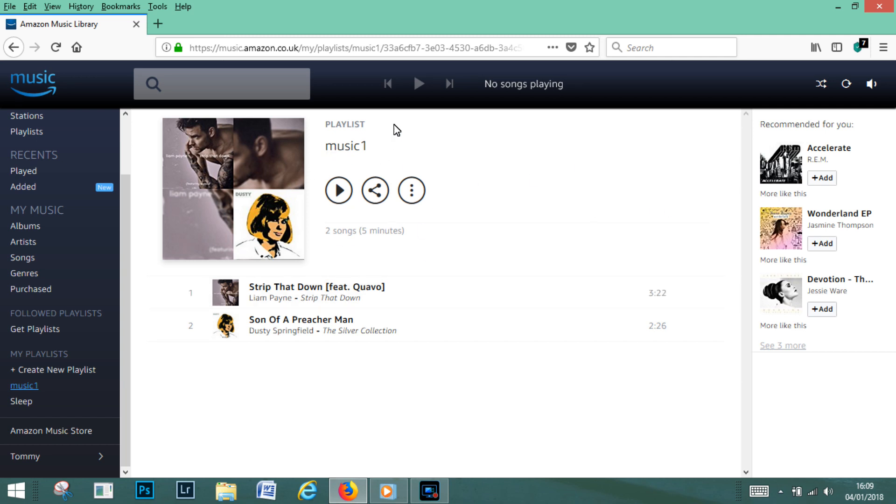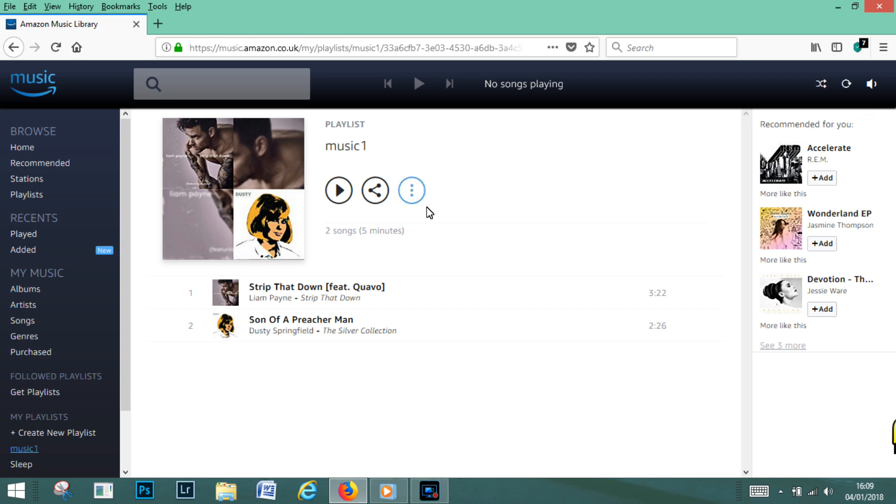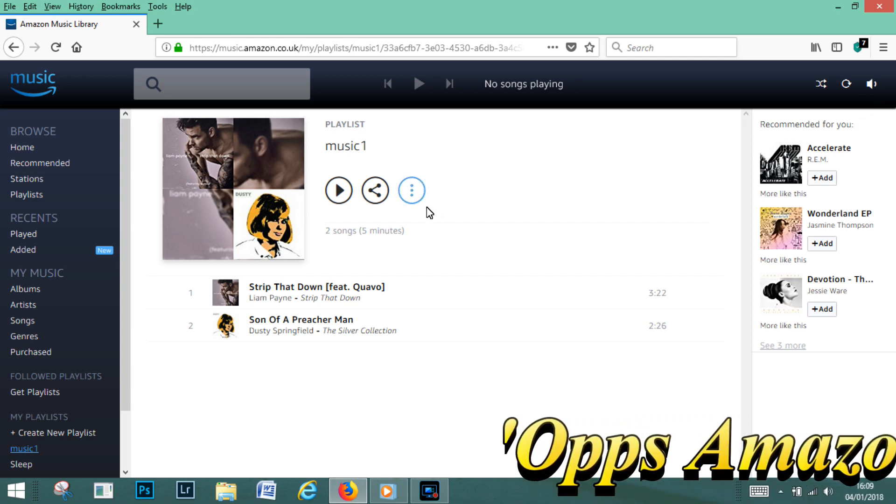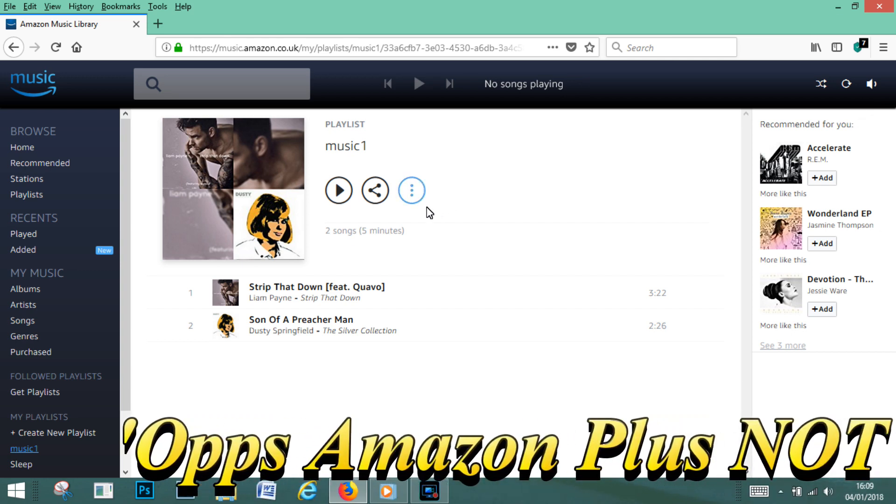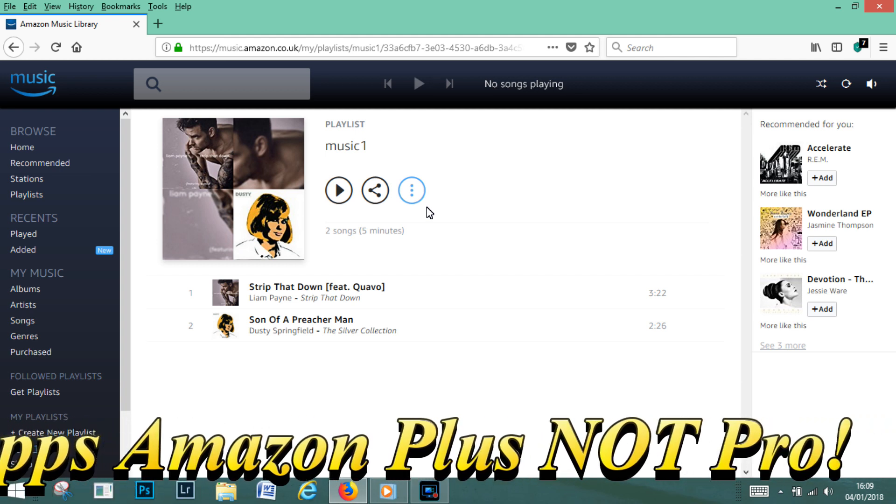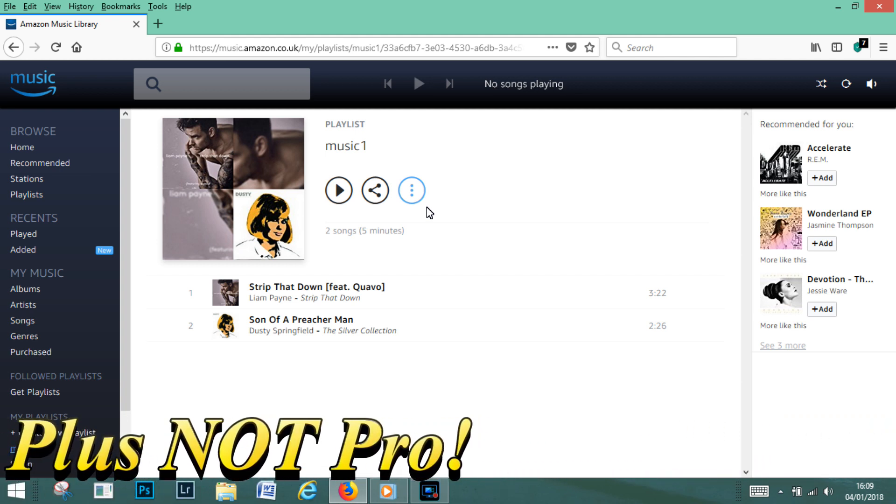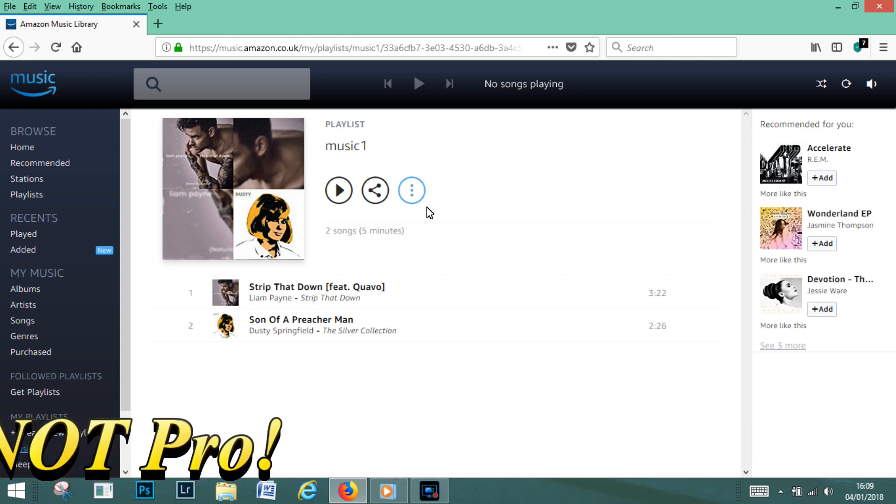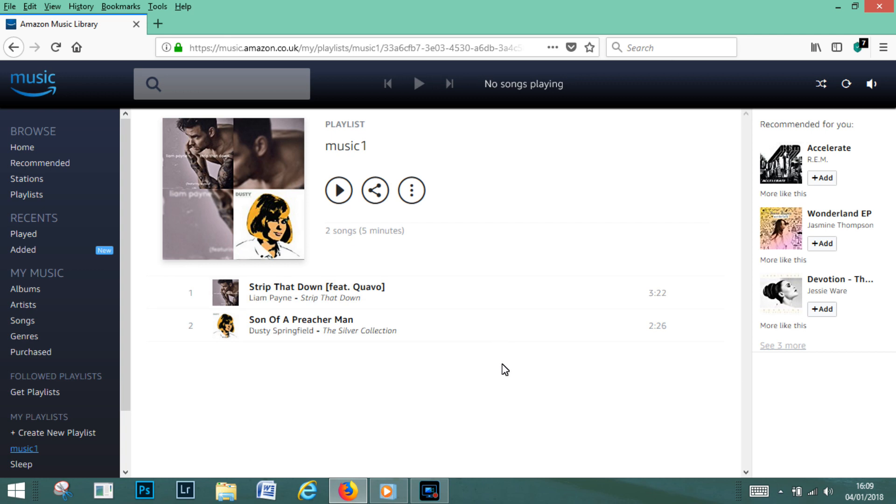So whichever device you have, that's the quickest and easiest way to make a playlist. Any questions just leave them in the box below and I will get back to you as soon as I can. Thanks for watching till the next time.